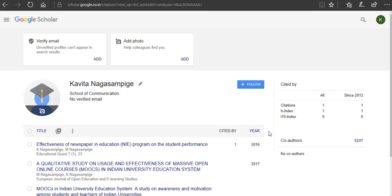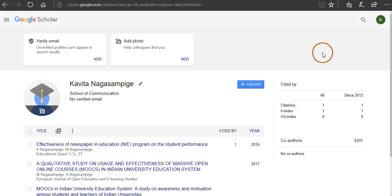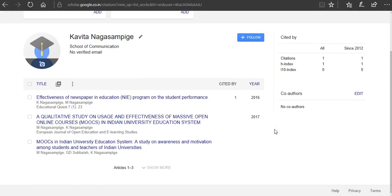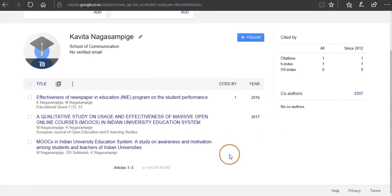Here we go. Your Google Scholar account is ready with the list of publications. You can see here the author for whom I have created this account—you can see three publications.